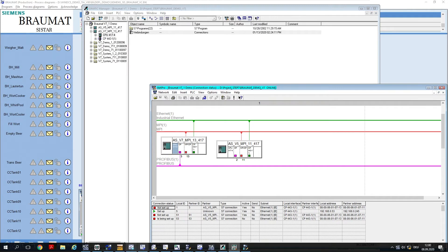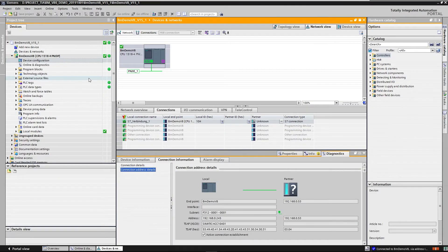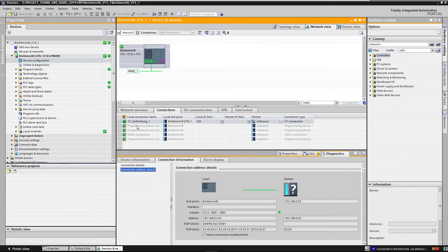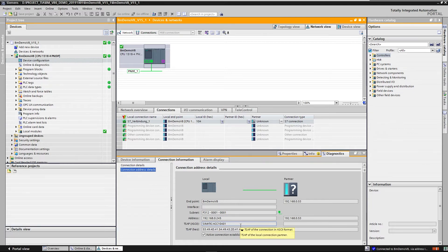The same needs to be done for TIA Portal. To do this, go to Device Connection in your AS and establish an S7 connection with the corresponding external address. Once these two settings are in place, you can continue with the further parameterization.